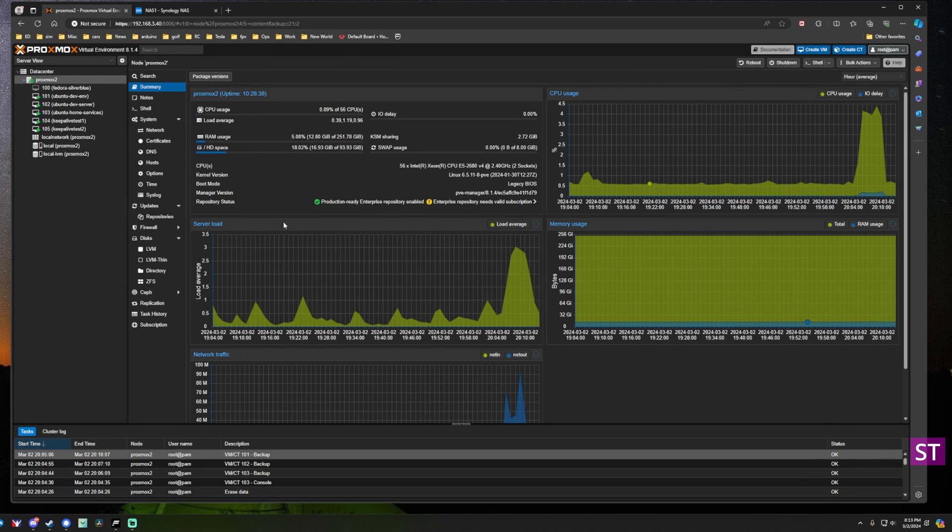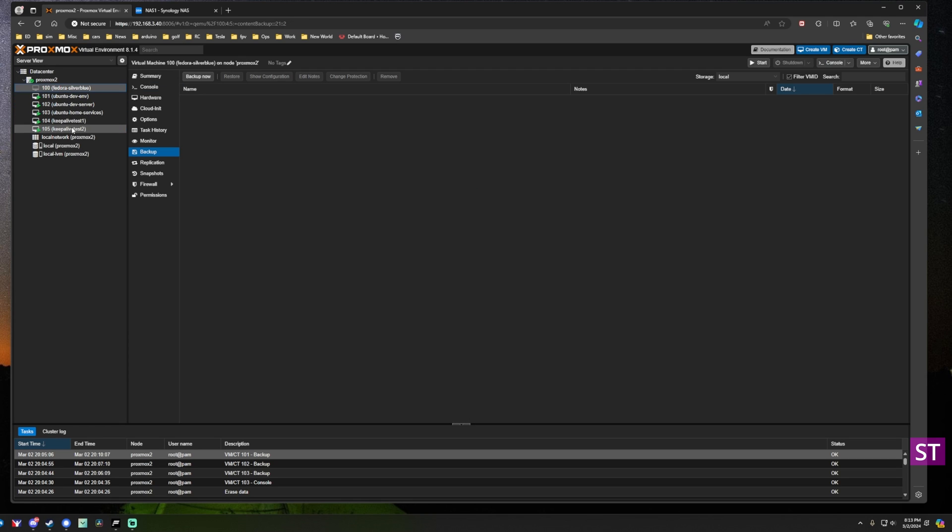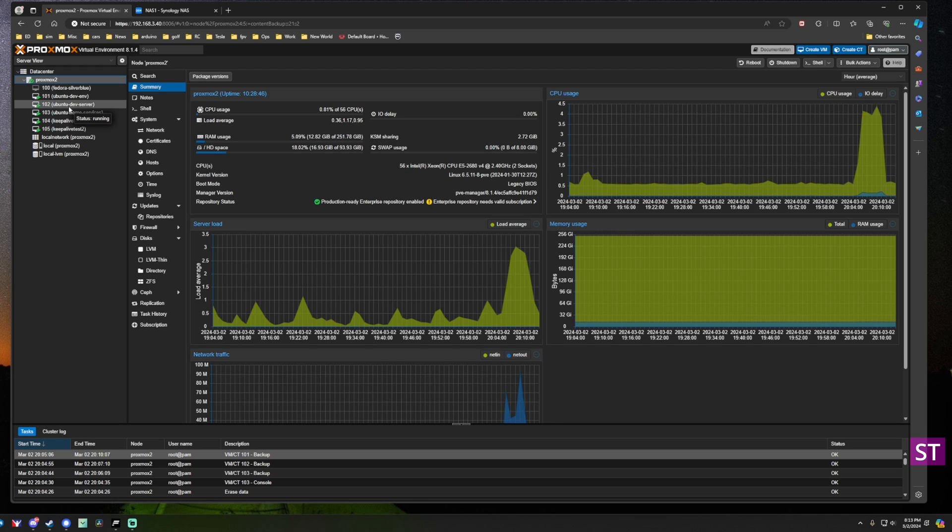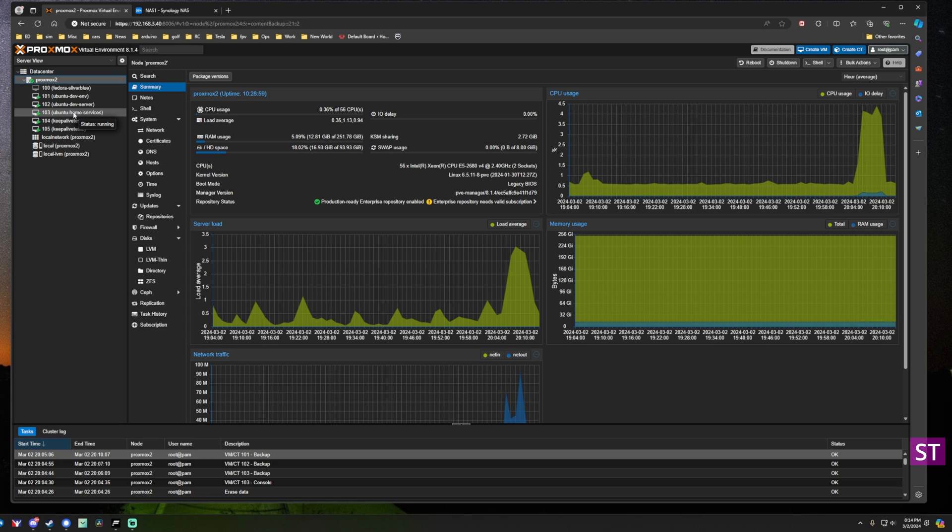Here in front of me we have my simple Proxmox cluster. I have a couple VMs running for various things. What we're going to do is set up an on-demand backup to a local Synology server, then I'll show you how to set up a scheduled backup of a bunch of VMs. Then we'll also walk through the process of restoring them and show you what that looks like.